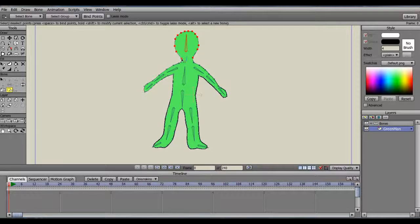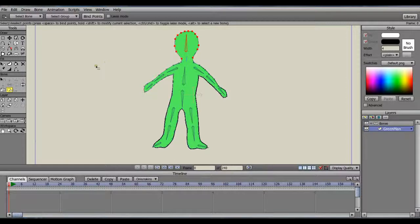Make sure to highlight the next bone that you want to bind with the Bone Select Tool, so that the new set of points won't be bound to the wrong bone.